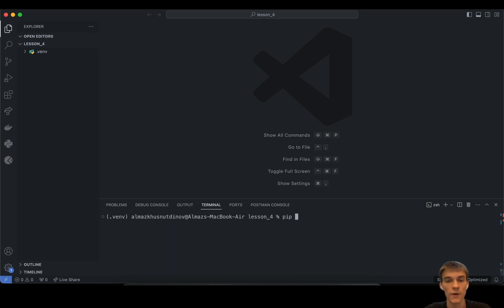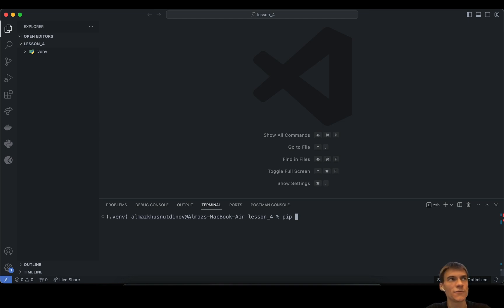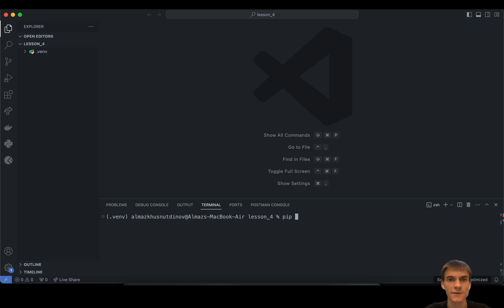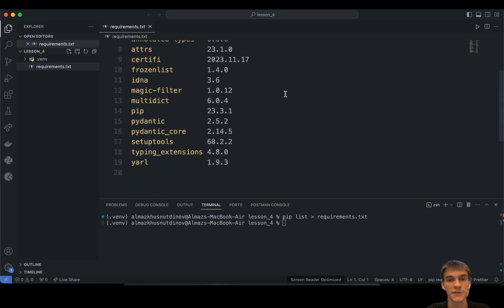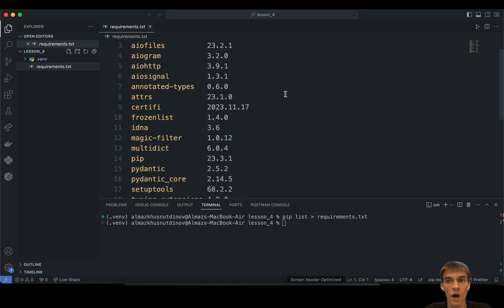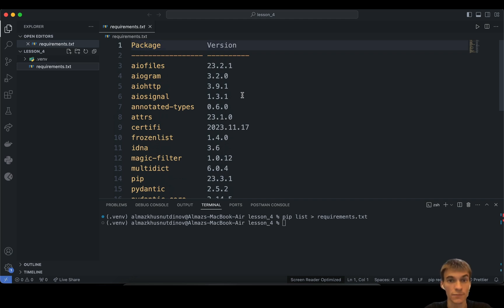The first thing we have to do right now is export our dependencies into a requirements.txt file. This file is necessary for a more professional development environment — for example, when you have multiple developers or multiple environments where you execute your code. It's typically considered a best practice in development. You can create it with pip freeze > requirements.txt. Now we have requirements.txt listing all of our current project dependencies.